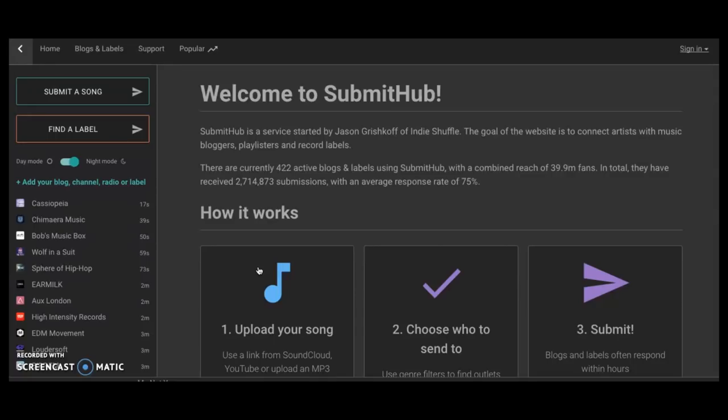Now all that said, another reason that I really even think it's valuable to do a video is because I actually know people who have gotten placements onto blogs by using SubmitHub, whether it's people that I've just met randomly have told me, or people that I've told to submit and they actually got on.